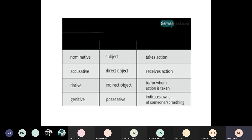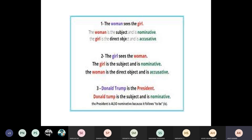The one who takes action is called the subject. The direct object is something or someone that receives the action. For example, the sentence in English: 'The woman sees the girl.' Let's try to say this sentence in German. How do you think you can say 'The woman sees the girl' in German?